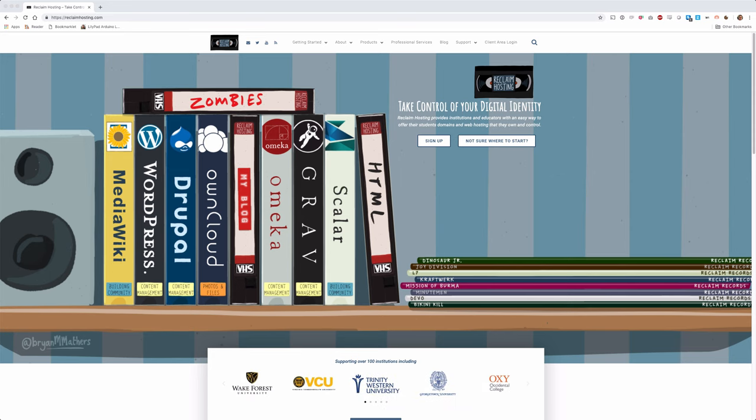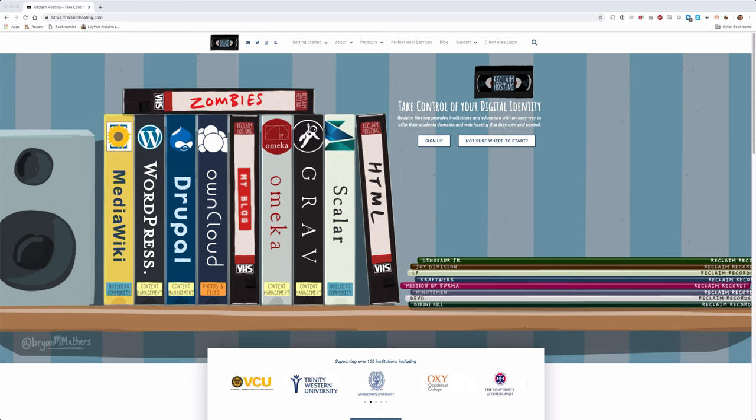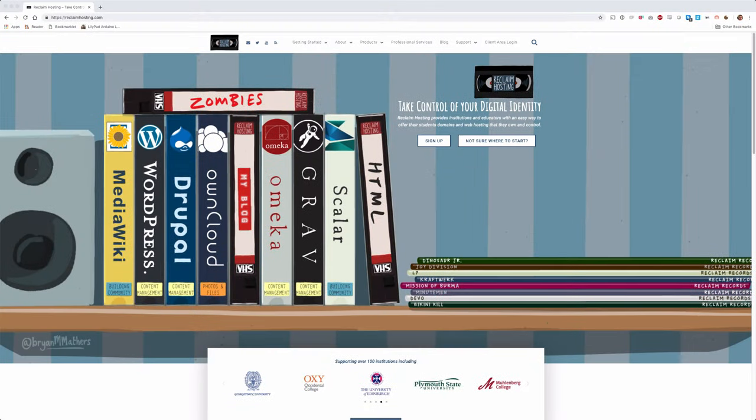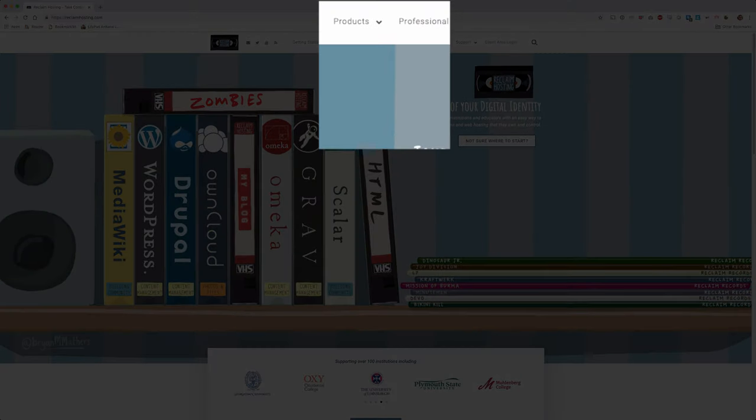Reclaim Hosting offers a variety of products, but this video will focus on our shared hosting plans. These are accessible here from the homepage of our website by clicking the Sign Up button or from the menu under Products Shared Hosting.